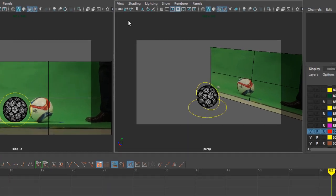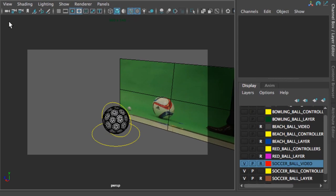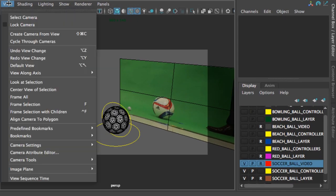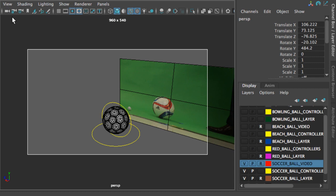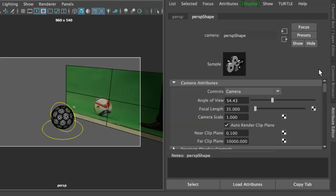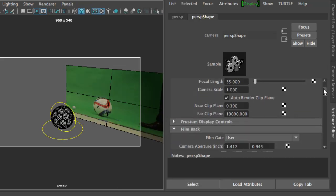We're going to select the camera. You can go to view, select the camera, or you can click on this icon right here. Once the camera is selected, we're going to go to the attribute editor. In the attribute editor we're going to scroll down to the display options.